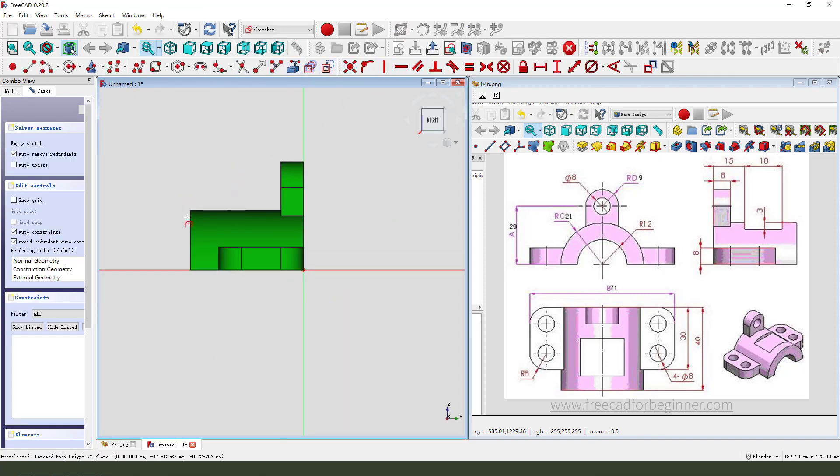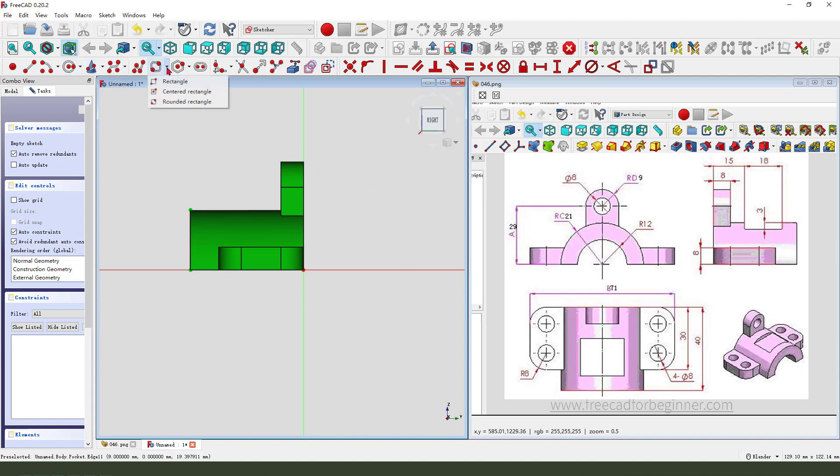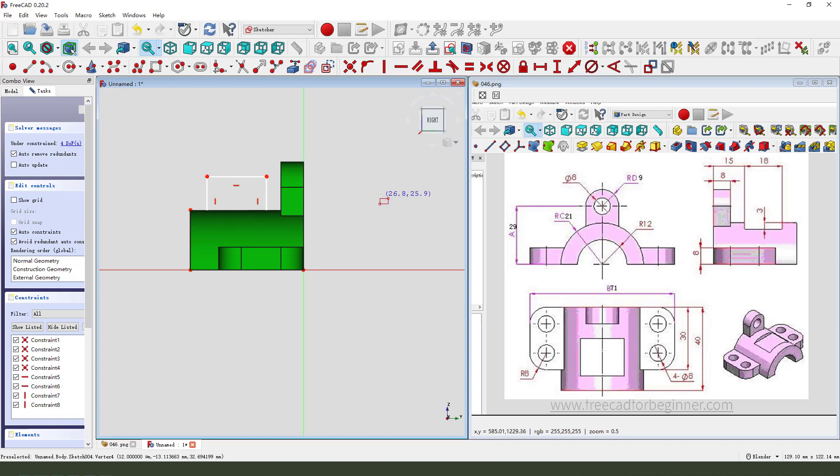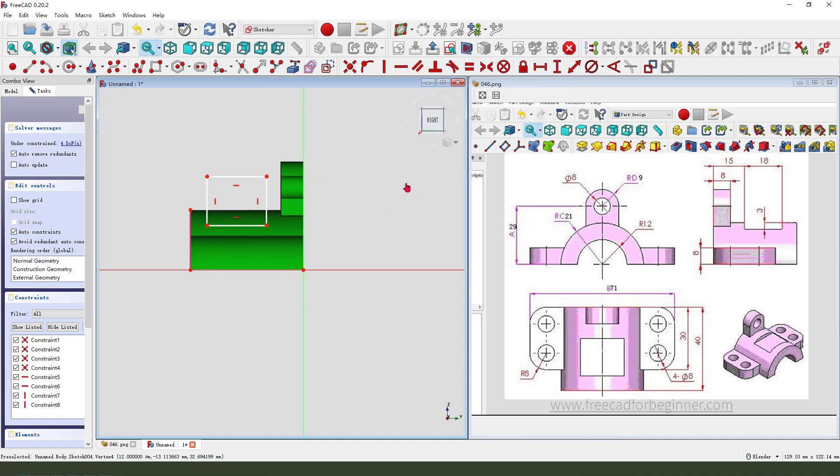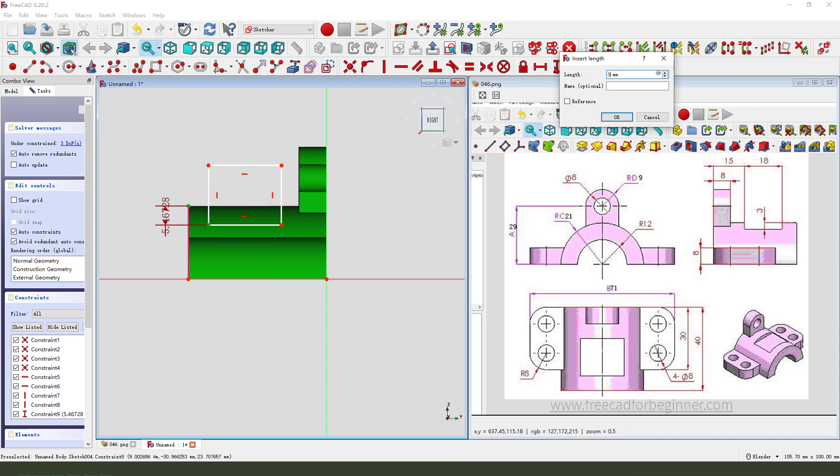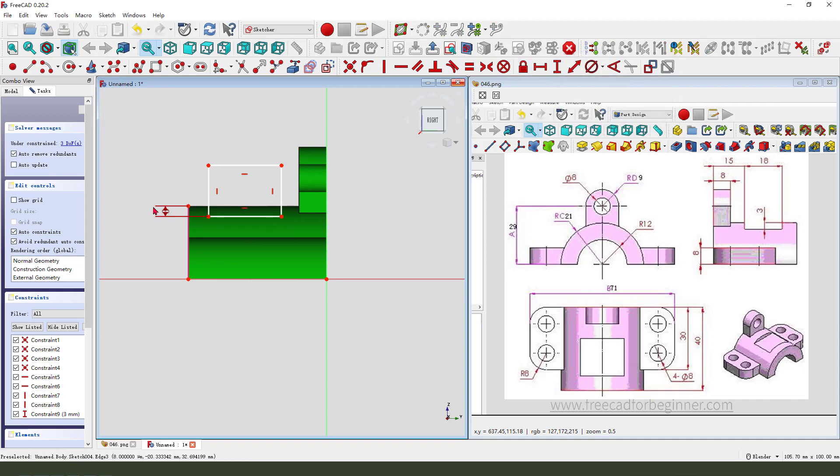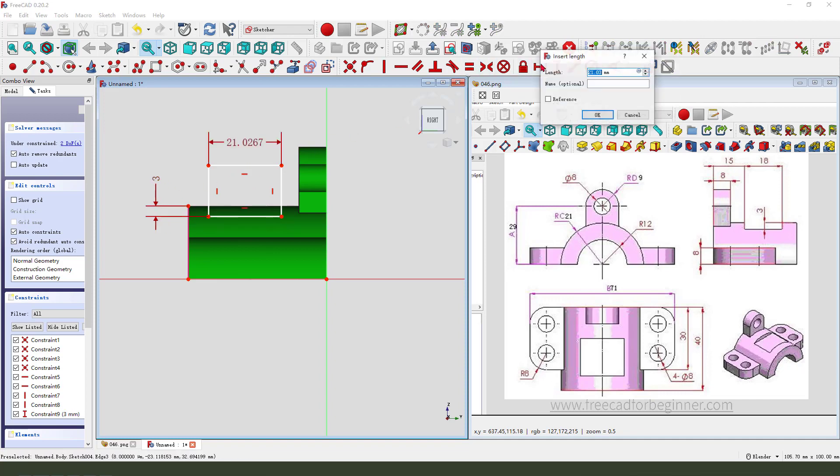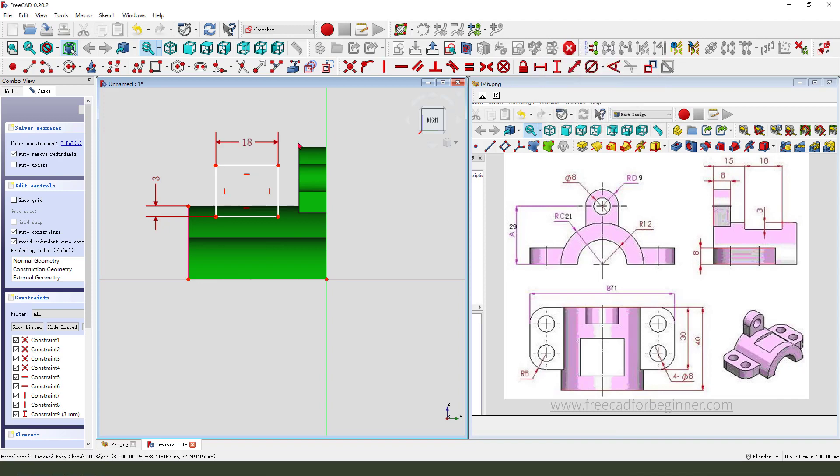select this arc and next we need to create a rectangle. Leave sketch.